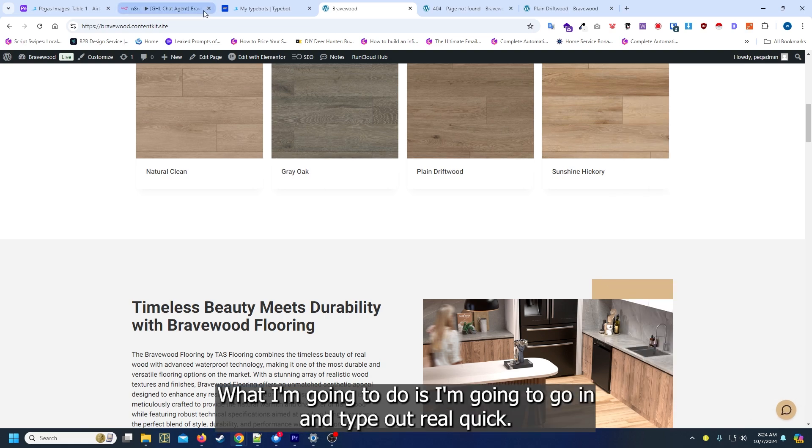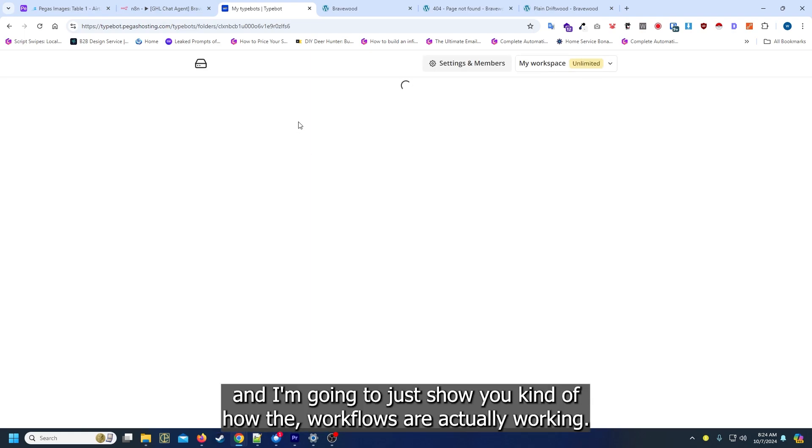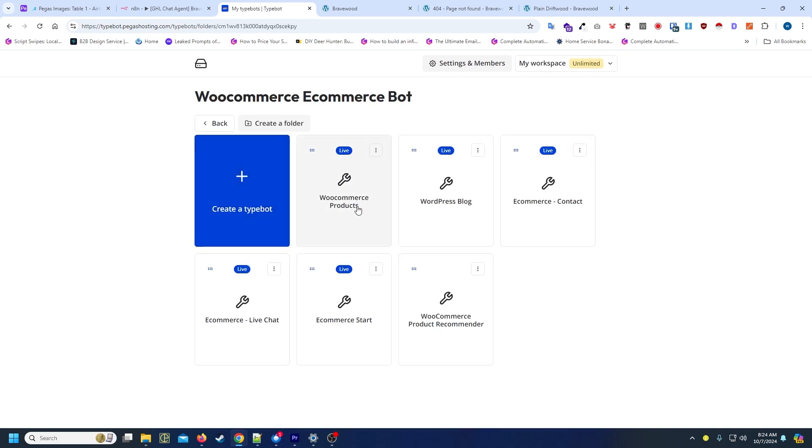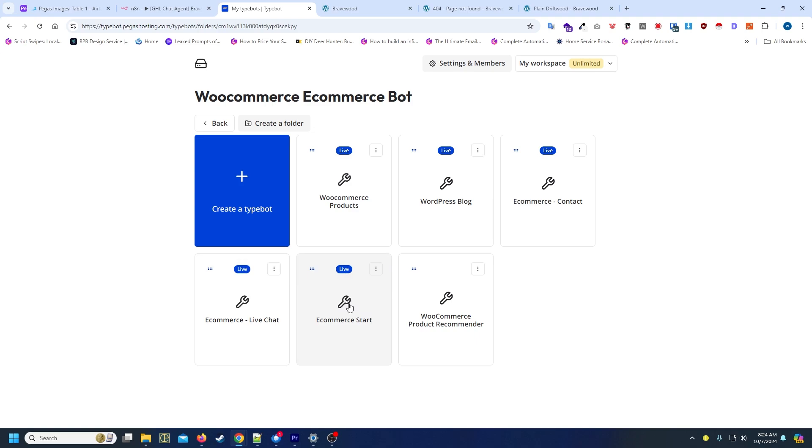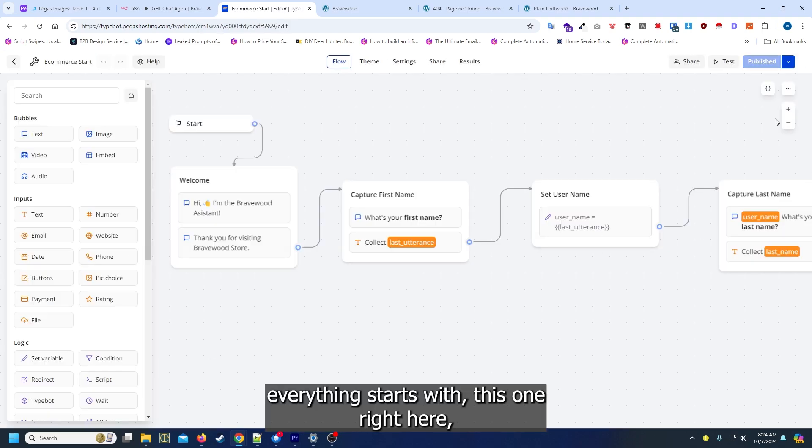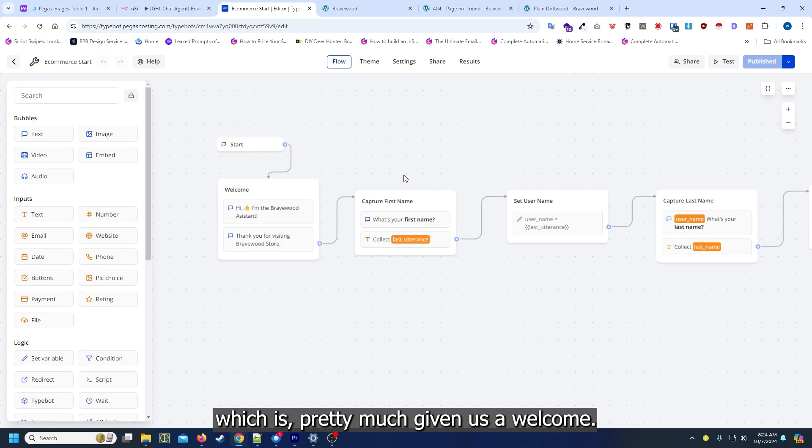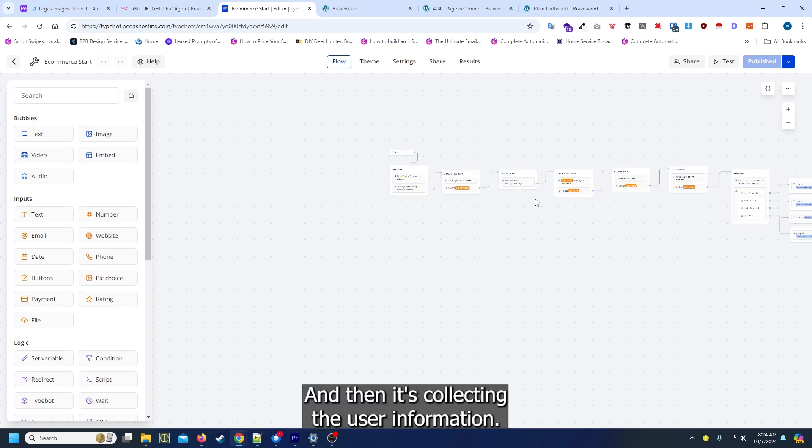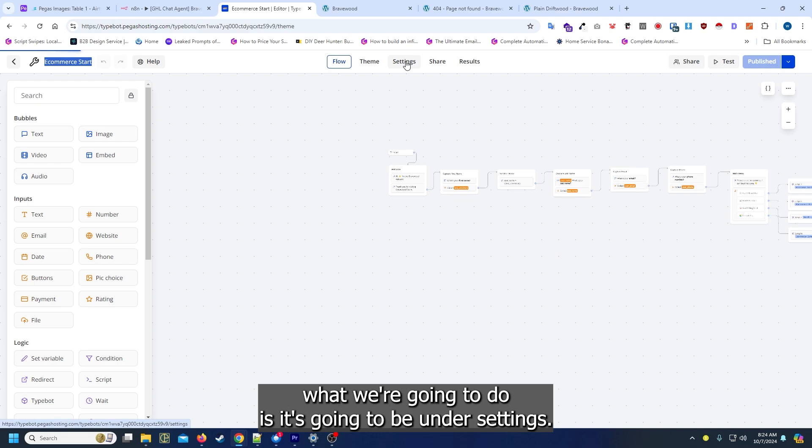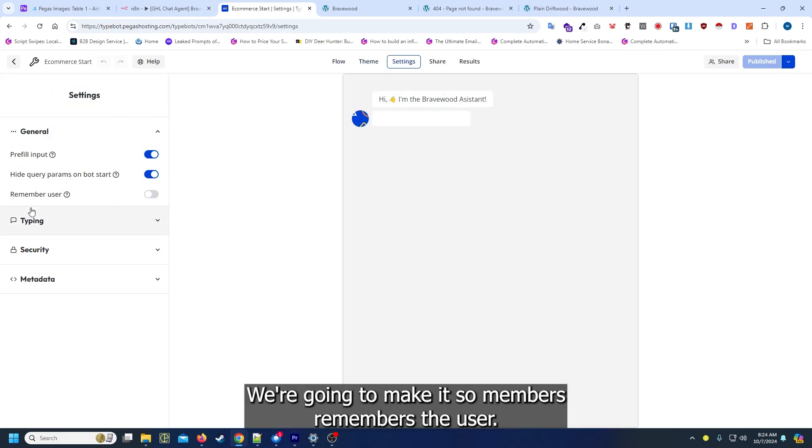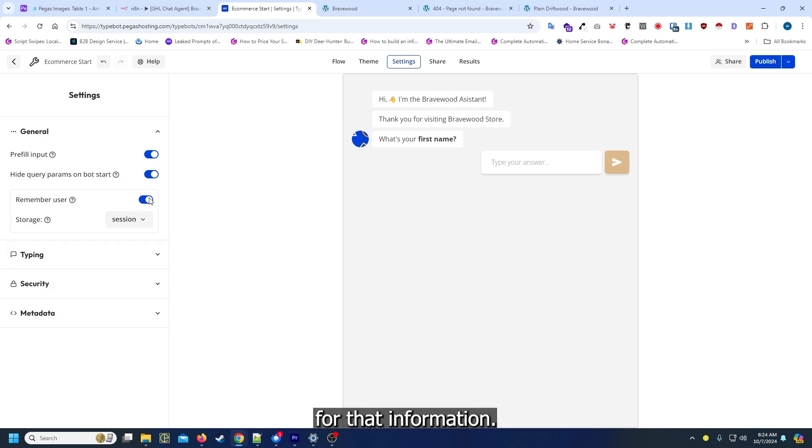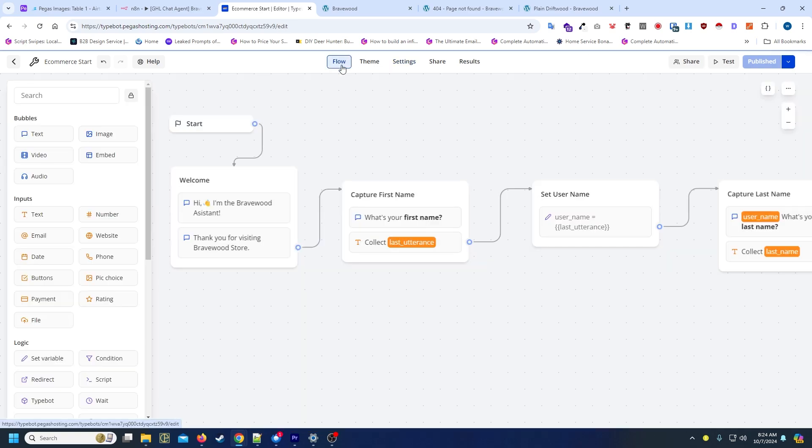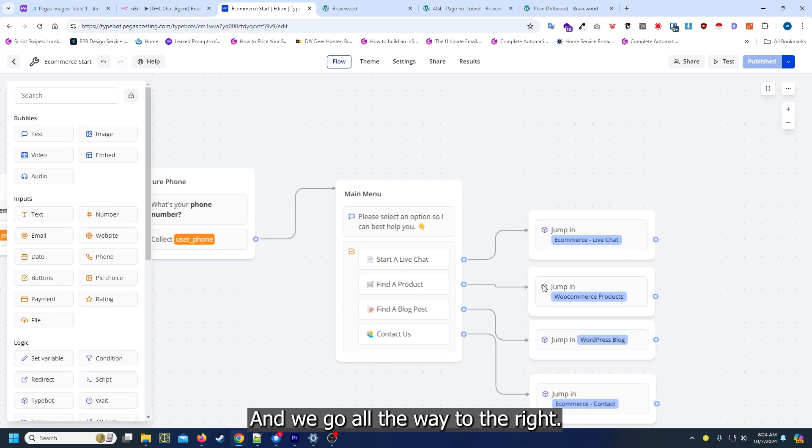What I'm going to do is I'm going to go into typebot real quick and I'm going to show you kind of how the workflows are actually working. We don't need the contact one, but what we want is the WooCommerce one. These are pretty much the bots that we have. Everything starts with this one right here which is giving us a welcome and then it's collecting the user information. When this actually goes live, what we're going to do is under settings we're going to make it so it remembers the user, that way when they're browsing the website it's not going to always ask for that information.